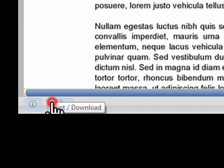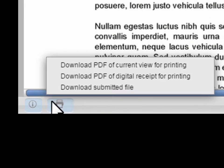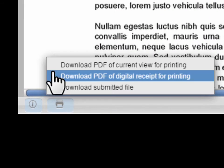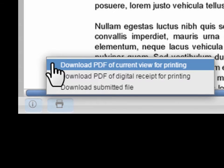From the list, select Download PDF of current view for printing.